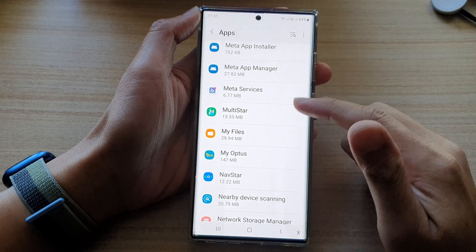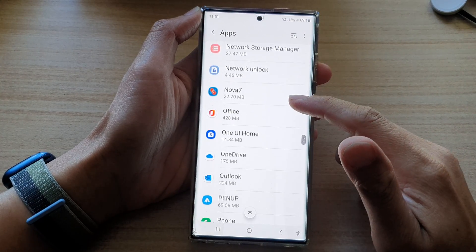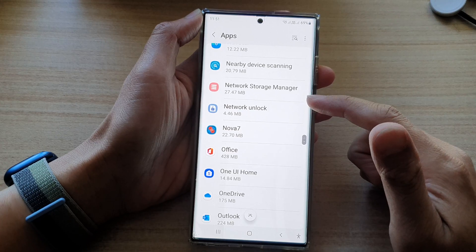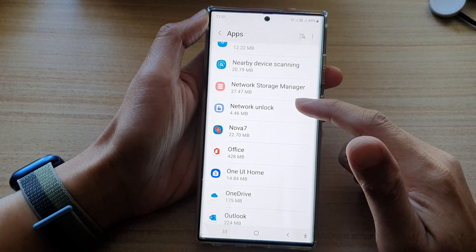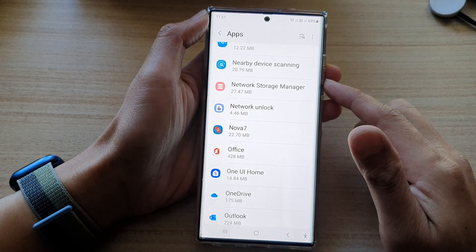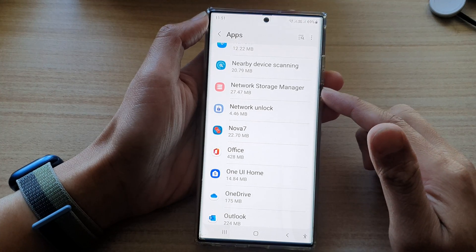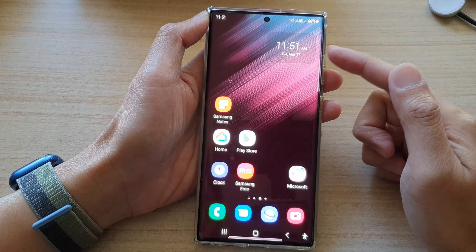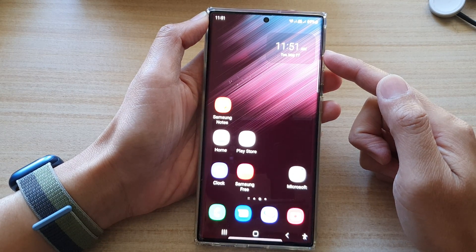Hey guys, in this video we're going to take a look at how you can uninstall and remove apps on the Samsung Galaxy S22 series. First, tap on the home button to go back to the home screen.